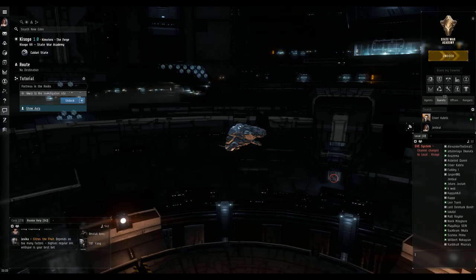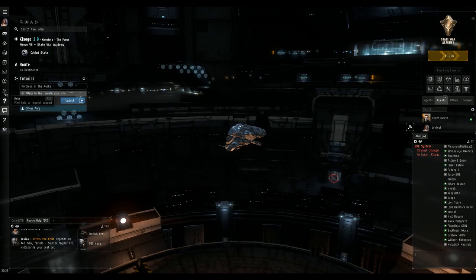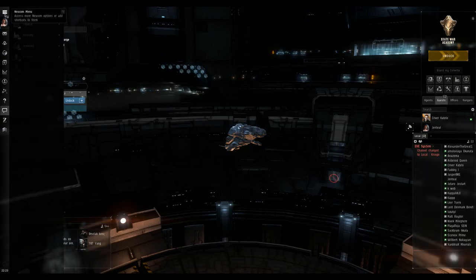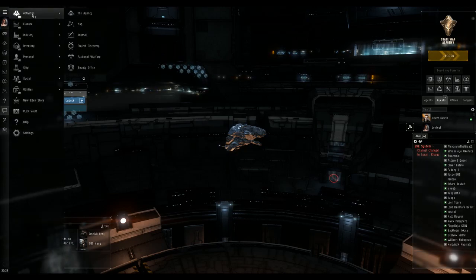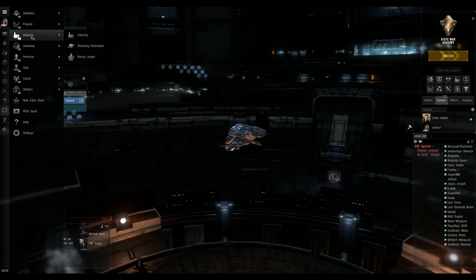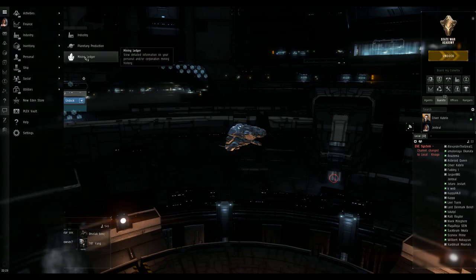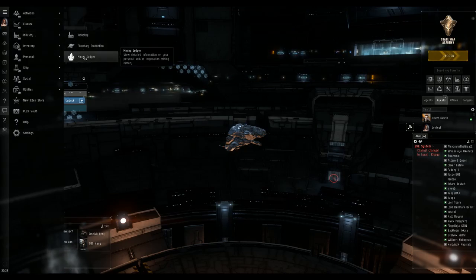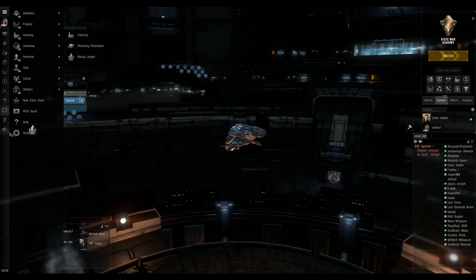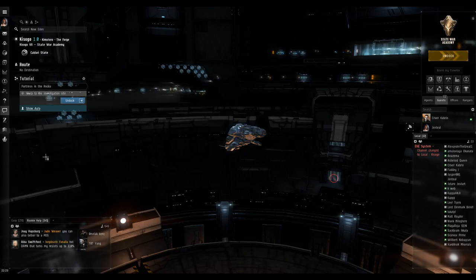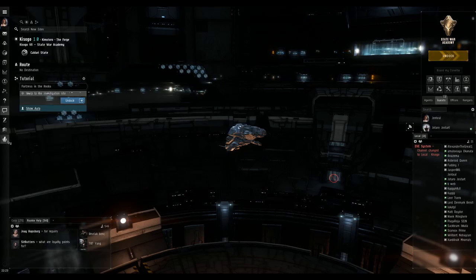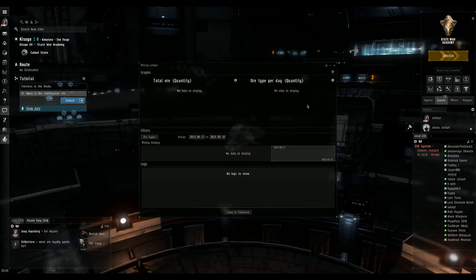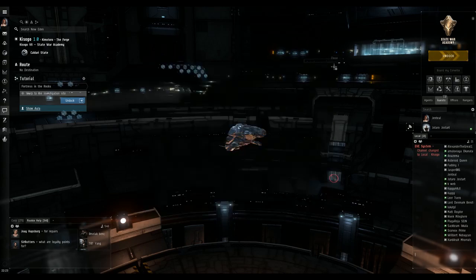This is your neocom menu. You can customize this as well and put any one of these buttons on here. Say I want to put my mining ledger on there. I go to the industry tab, mining ledger, click, drag it and put it down there. Boom, my mining ledger is on there.